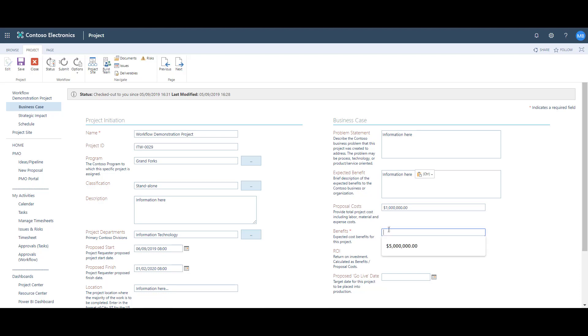Note that anything mandatory is marked with an asterisk. I can see that Benefits is mandatory, but I'm going to leave this empty on purpose just to highlight what happens if we don't complete all the required fields.